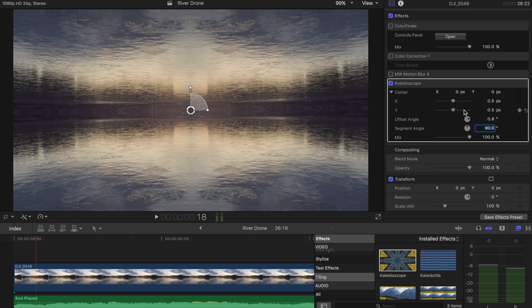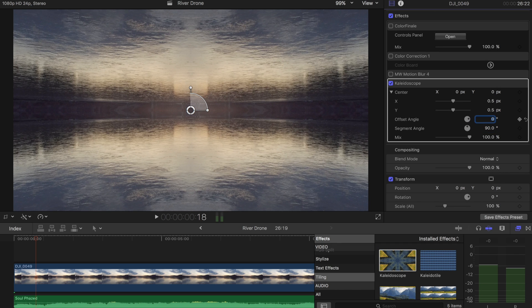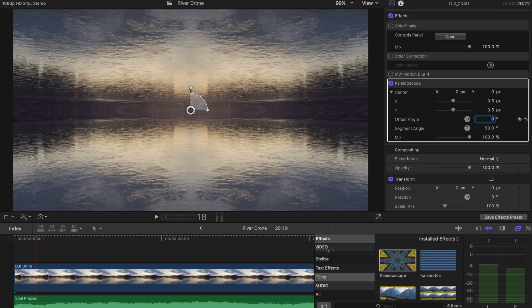We can change the offset angle, drop that to zero just so it's perfectly straight across. But now you can play with the segment angle for whatever sort of look you're going for.